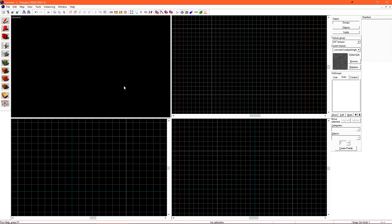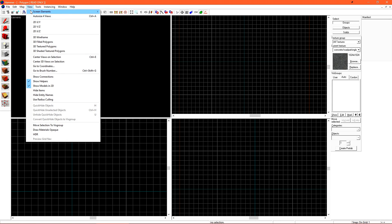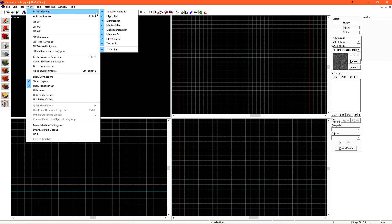Now let's take a look at the right side of Hammer. We have our Object Selection Mode, our Texture Selection tool, our Visibility Groups, our Entity tools, and Manifest. Manifest is not used in Counter-Strike Global Offensive, and we can disable it to regain some screen space. You can turn it off by going to View, Screen Elements, and then unchecking Manifest Bar.